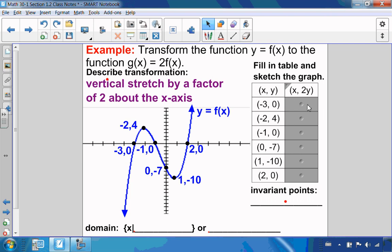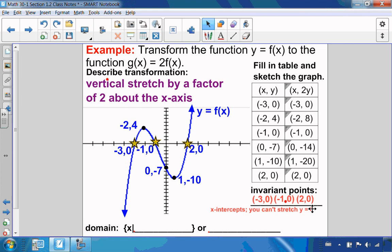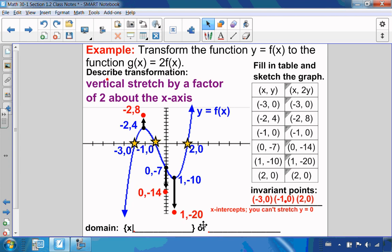Multiplying the y-values by 2: 0 by 2, 4 by 2, 0 by 2, negative 7 by 2, negative 10 by 2, and 0 by 2. There are invariant points where y stays the same — any point on the x-axis stays the same because you can't stretch 0. So negative 2 and 4 becomes negative 2 and 8; 1 and negative 10 becomes 1 and negative 20; and 0 and negative 7 becomes 0 and negative 14. Connecting the dots gives the vertically stretched graph.